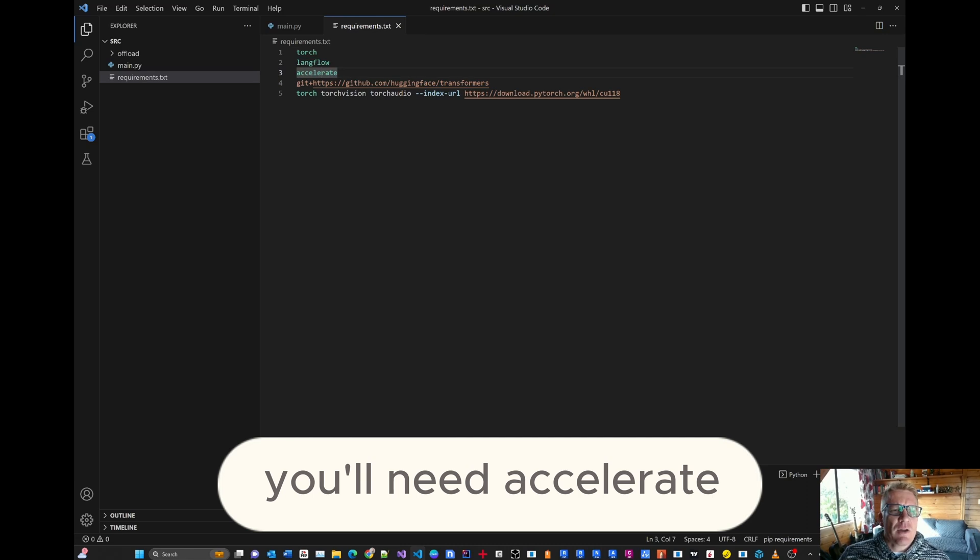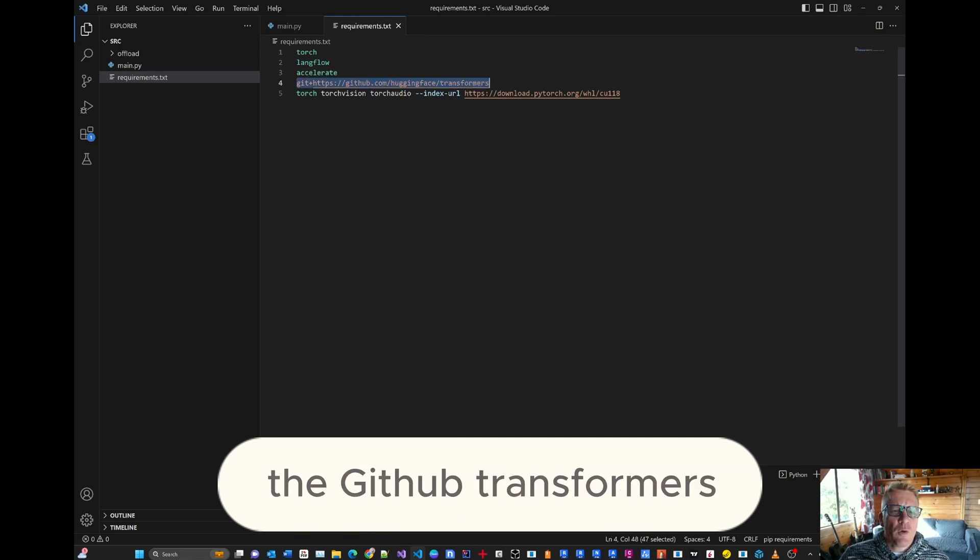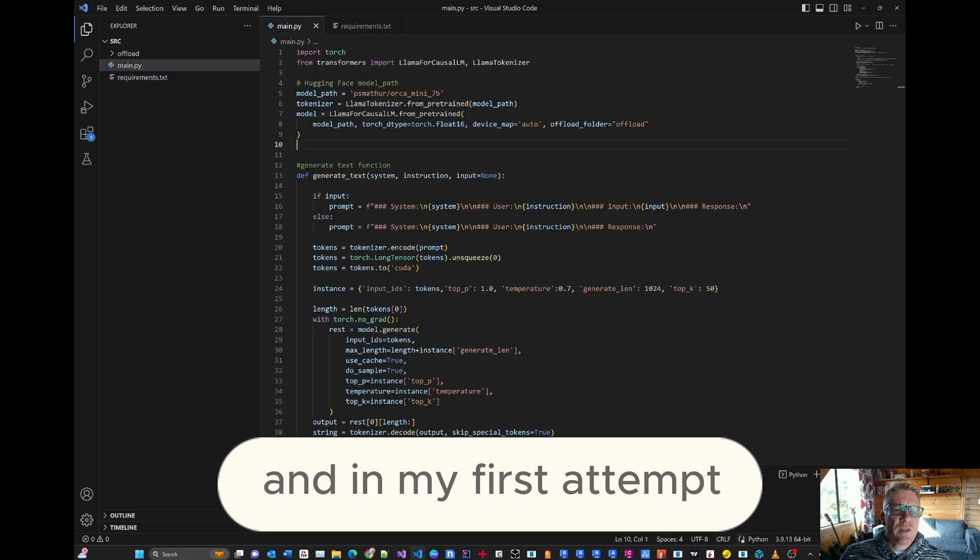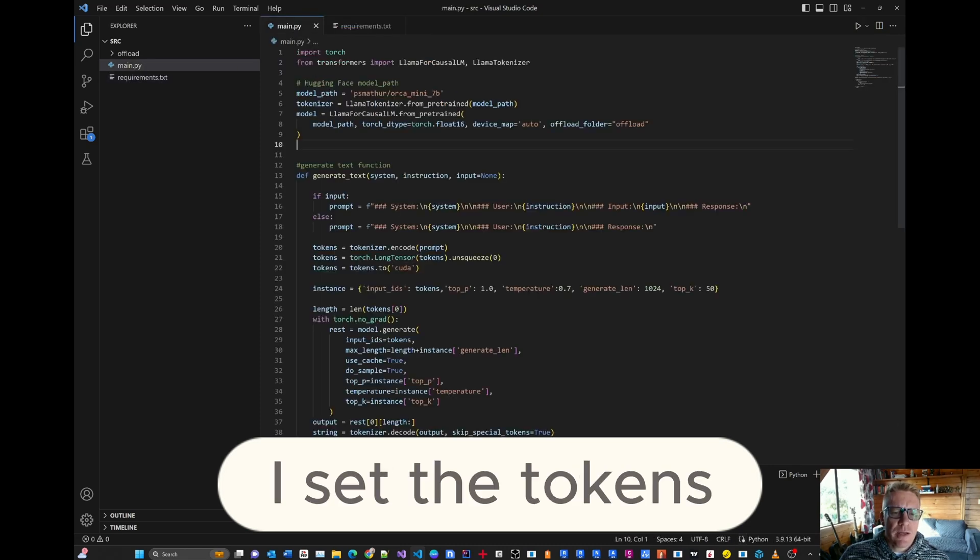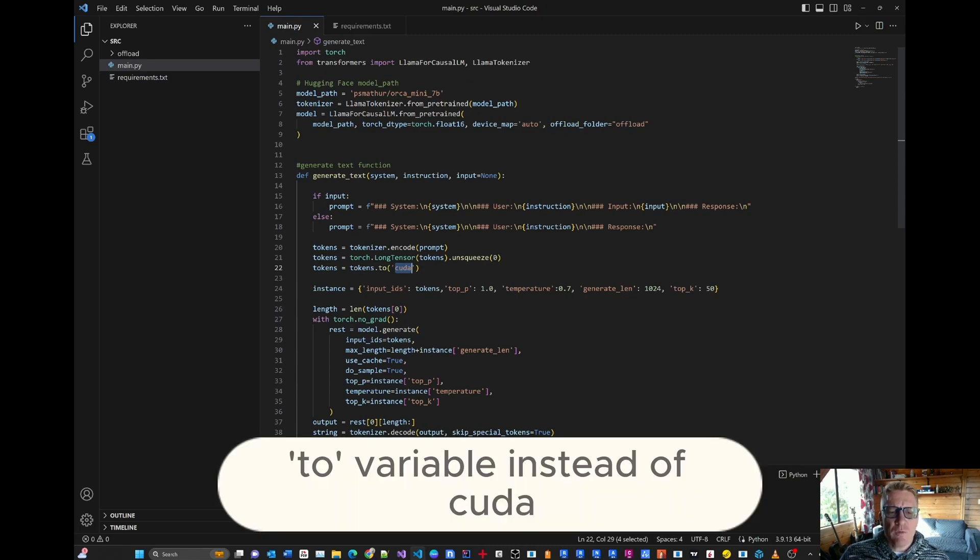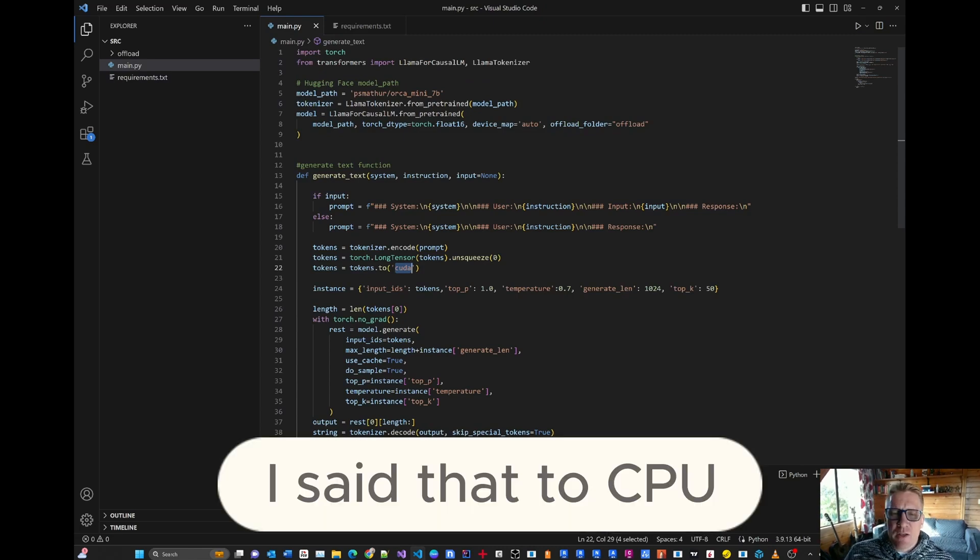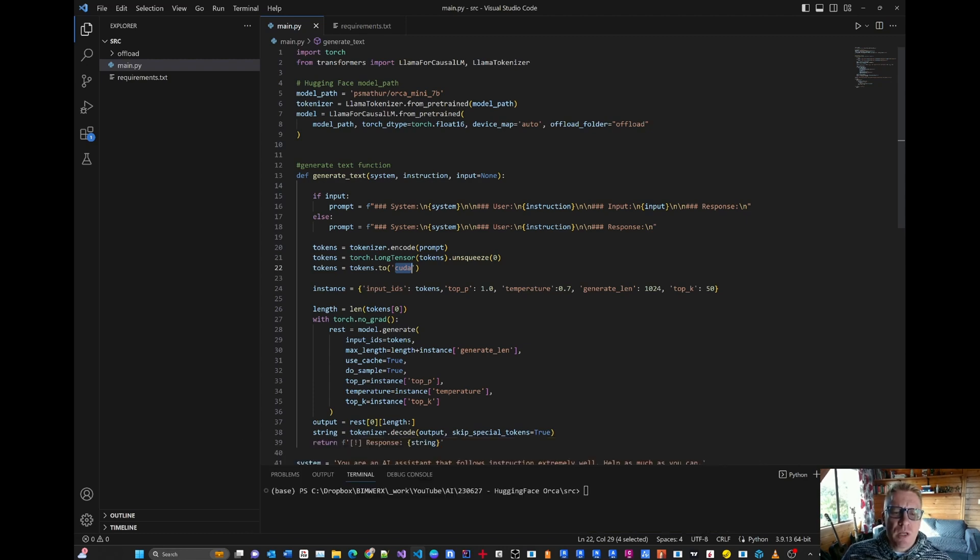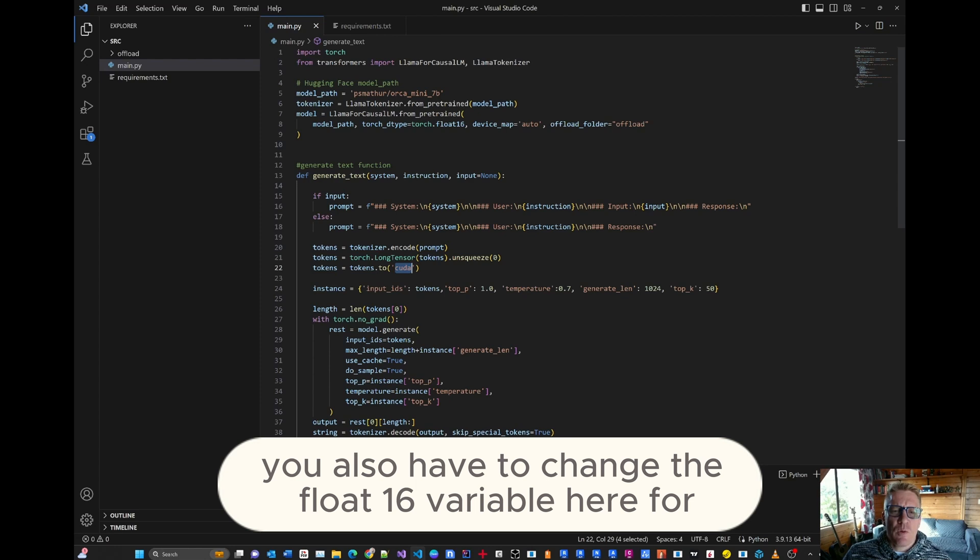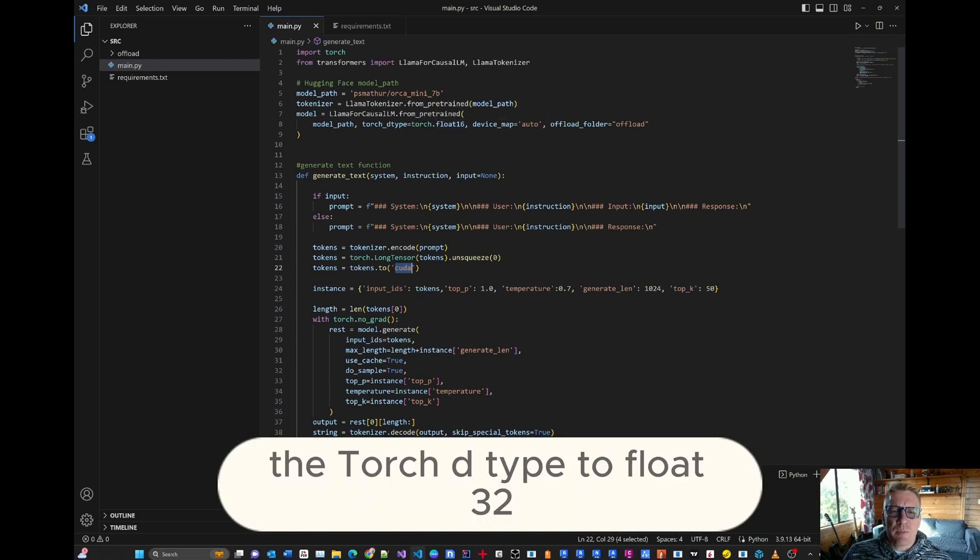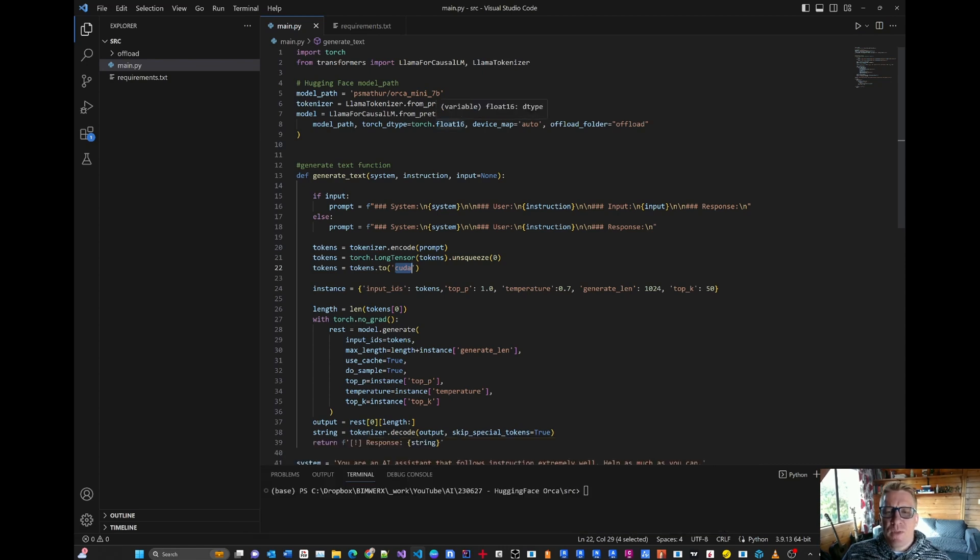You'll need Accelerate. And then you also need to install the GitHub transformers. And in my first attempt, I set the tokens to variable. Instead of CUDA, I set that to CPU. I was trying to run it straight from the CPU. If you decide to do it through CPU, you also have to change the float 16 variable here for the Torch dtype to float 32. That's very important.